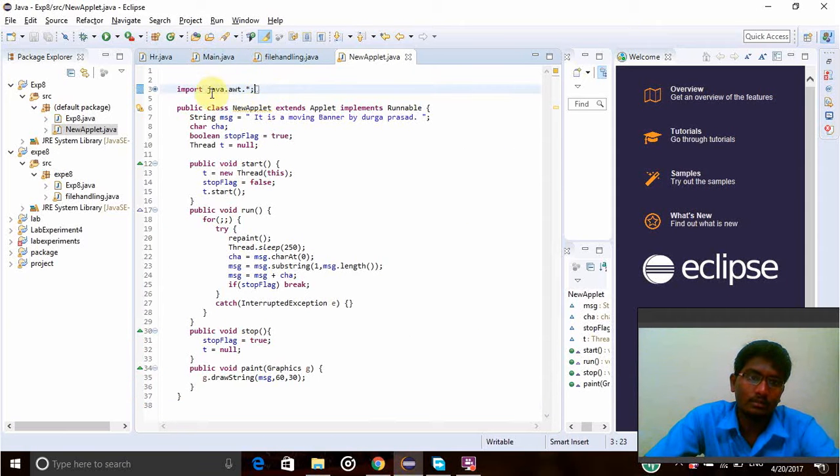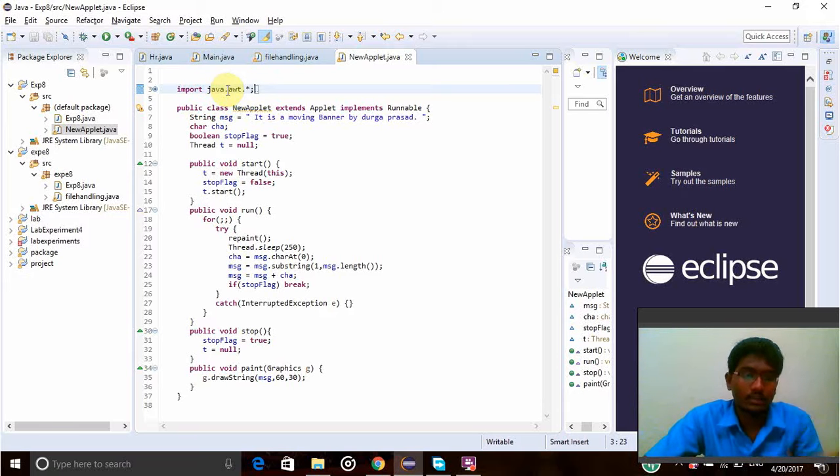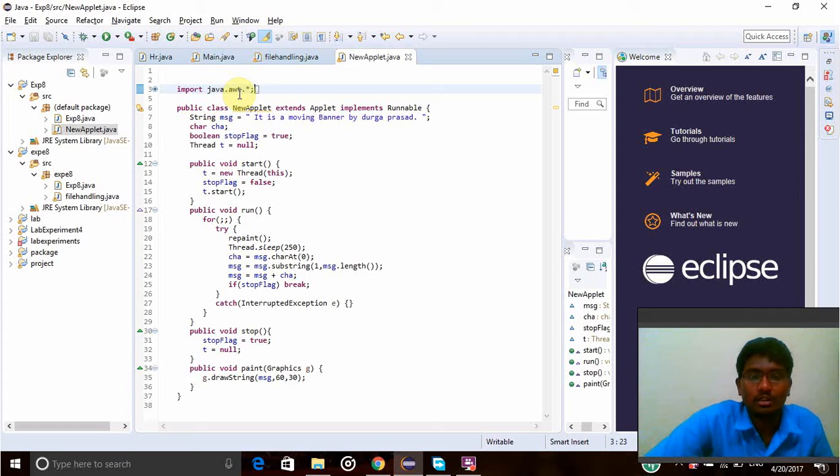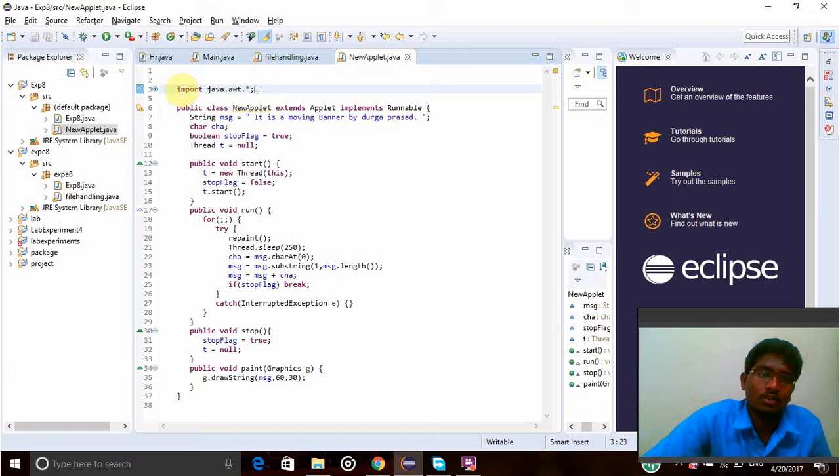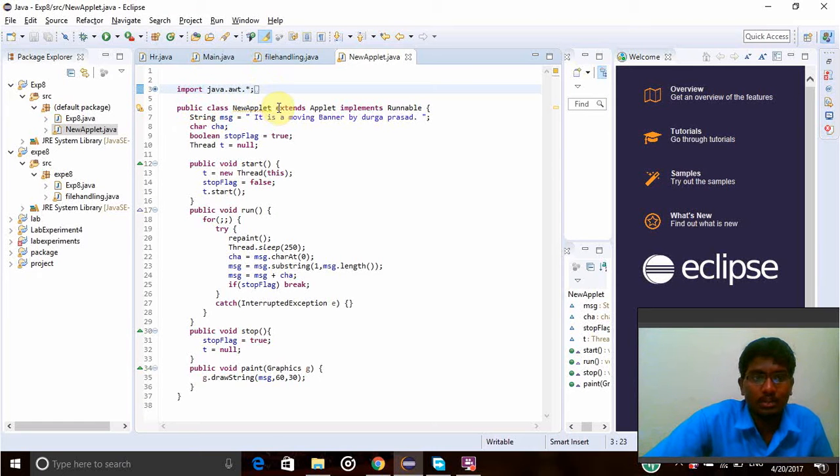AWT. This is the header file, header function of the AWT. AWT stands for Applet Window Toolkit. So this toolkit will get all the toolkit details and header function. Then public class NewApplet is my class name. I extends the Applet from the AWT.